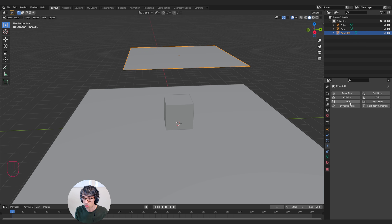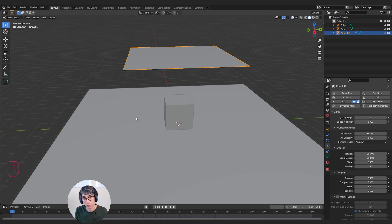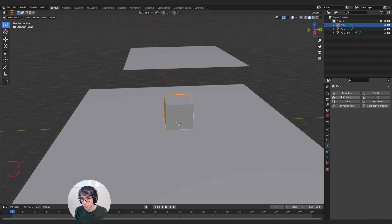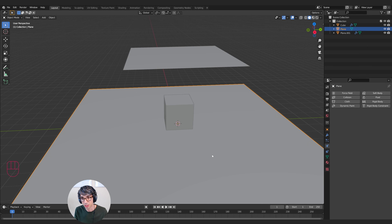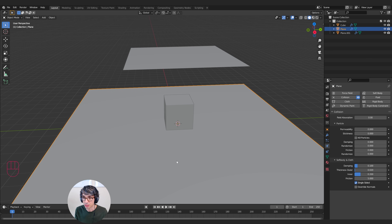I'll come over here to Cloth and turn it on. Now I'm going to click the box and make the ground object a collision object by clicking under the physics tab and clicking Collision. You have to activate collision on objects, otherwise the cloth will just pass right through. I'll click Collision on the cube as well, so both of these are now colliders.